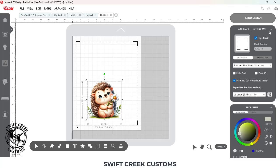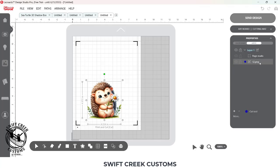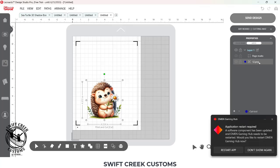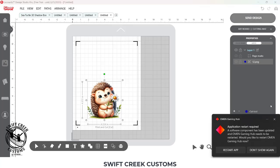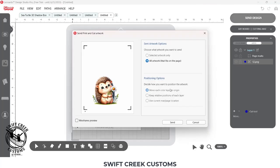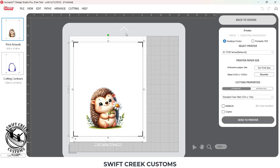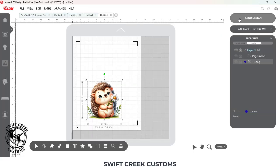So currently, if I view this under the Layers panel, this is made up of, it is a PNG, and it has cut lines around it. So if I come up to Send Design, Send, it's going to have the artwork printed and then the cut contour around it. And I want to add to that.